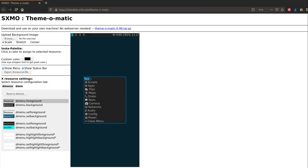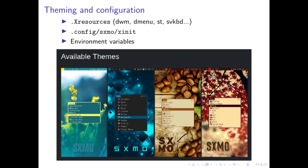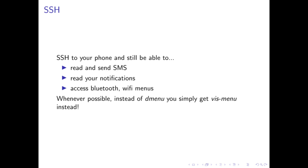This is another lively part of SXMO which is theming and configuration. This is openly supported. We support X resources as well as customizing your xinitrc via that hook. And of course environment variables are supported. The way you customize SXMO is via environment variables. Here are a couple of themes that we have in our project and you can easily install these by just changing the X resources file and editing your xinit.